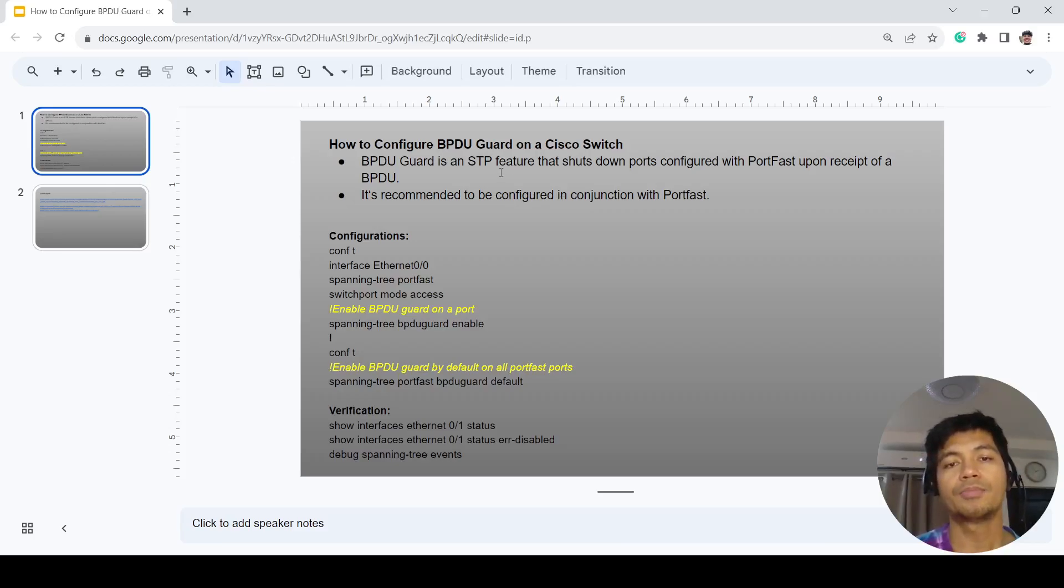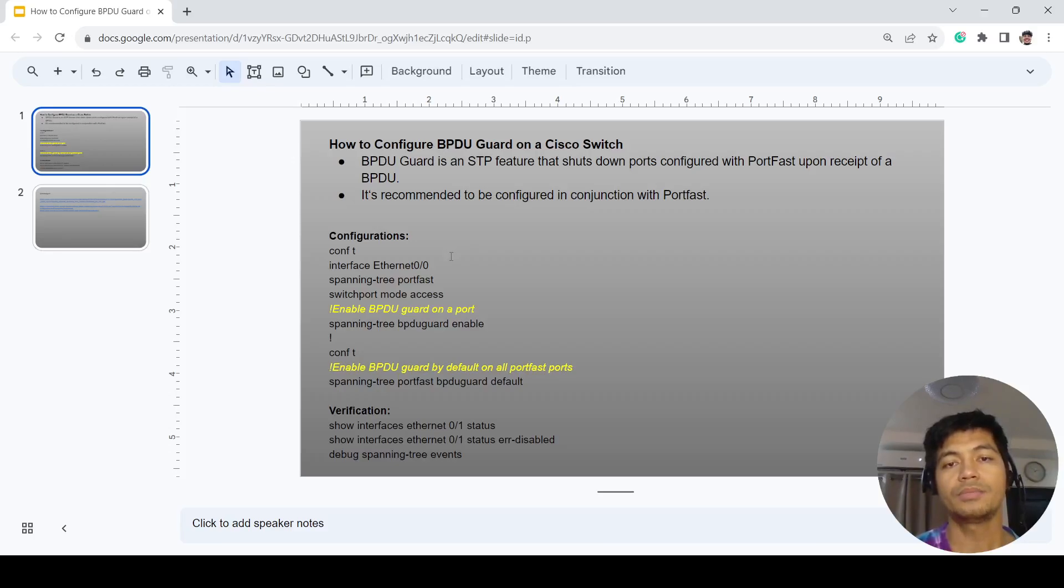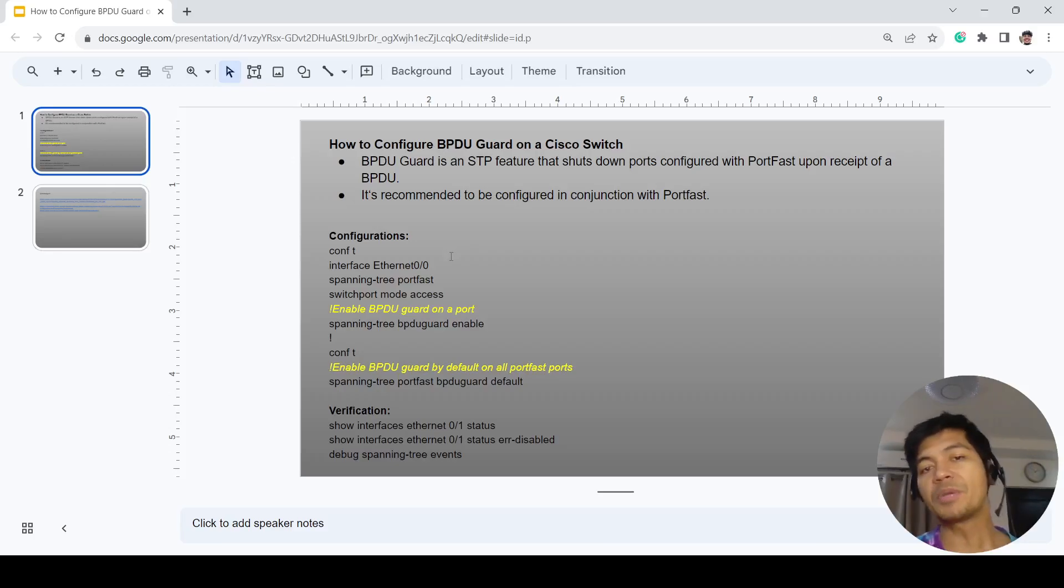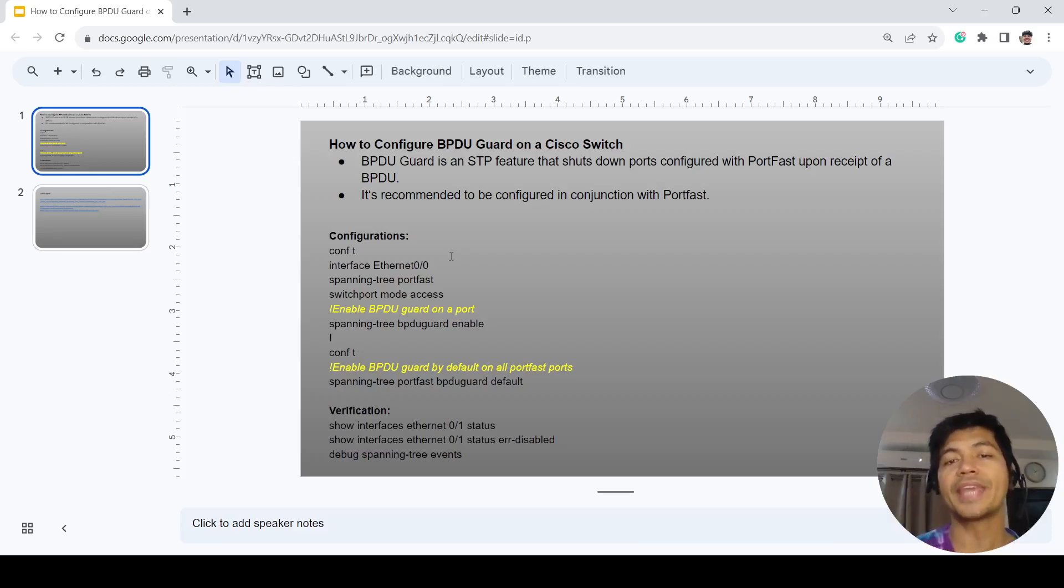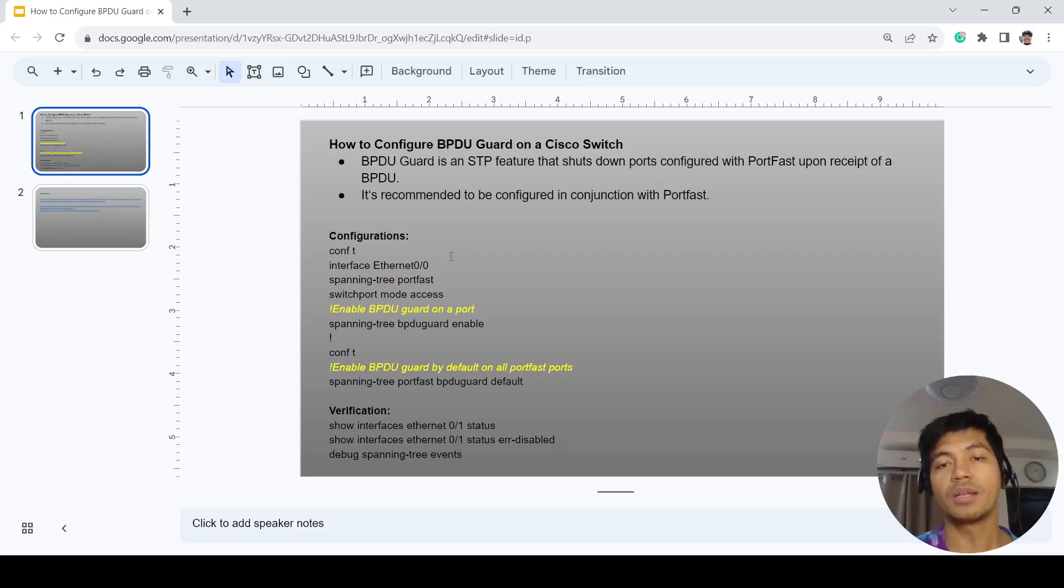It is recommended to be configured in conjunction with port fast. BPDU Guard is usually configured on access ports because that's where port fast is configured as well.